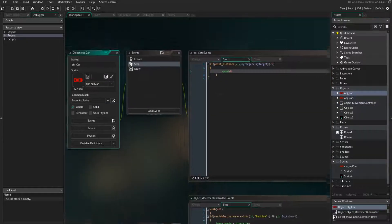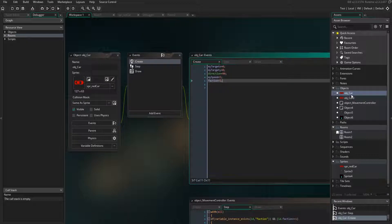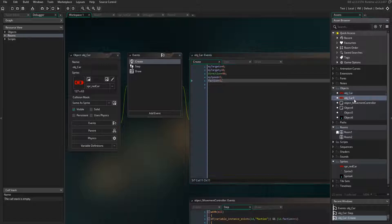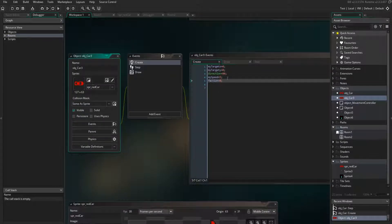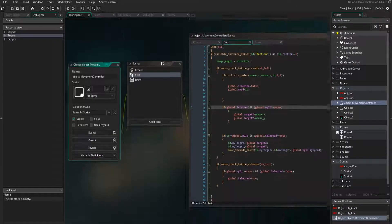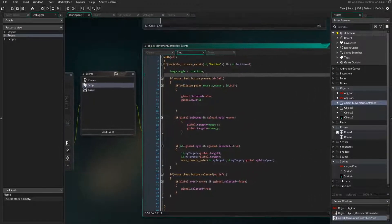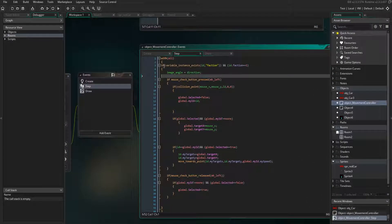Let's look at the unit's create event — this is a unit for the player's faction. The variable faction equals one is the player's faction. The enemy object has faction equals zero.